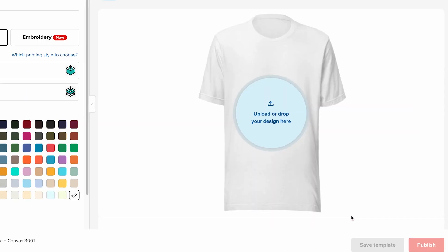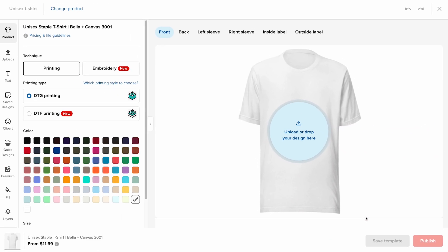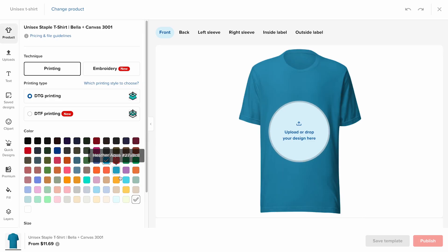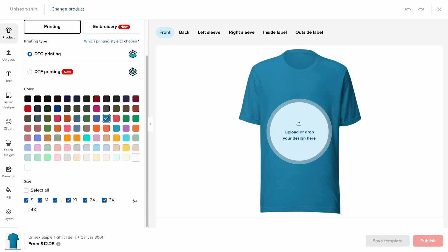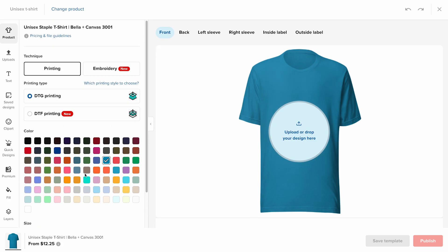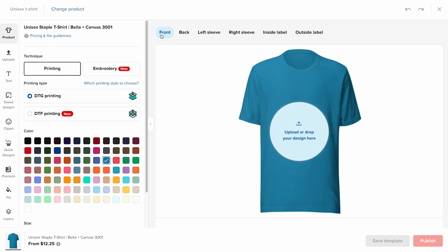Now the Printful design maker will open. This is where you can customize your product. Start by selecting the product color, sizes, printing technique, and design placement. For this tutorial, I'll choose all available sizes, the aqua t-shirt color, and the direct-to-garment or DTG printing method. I'll only customize the front print placement for this example.